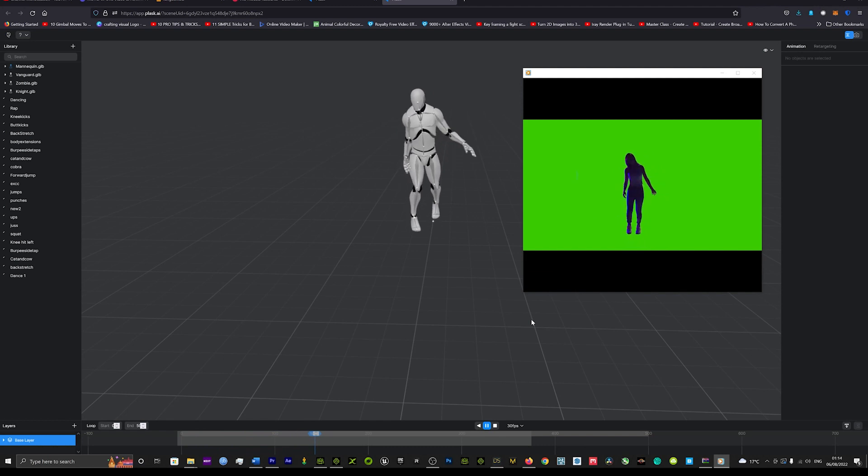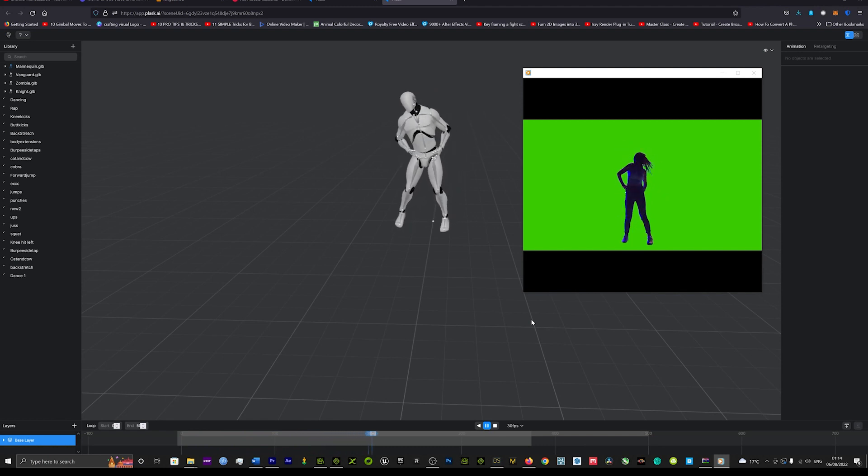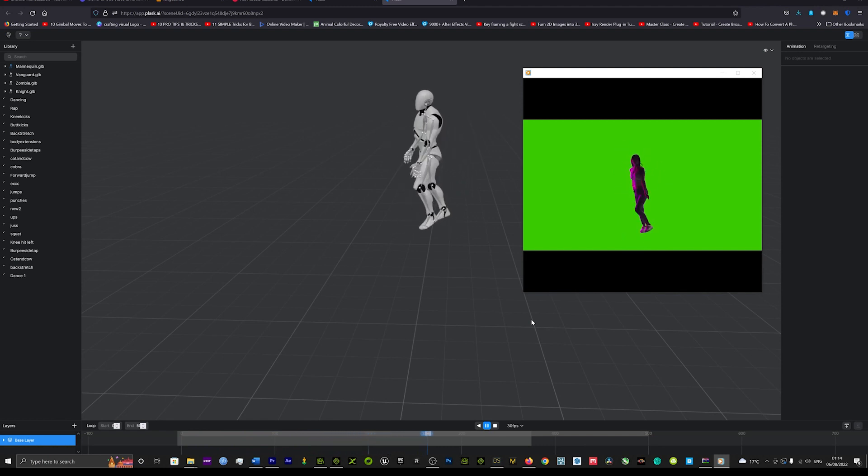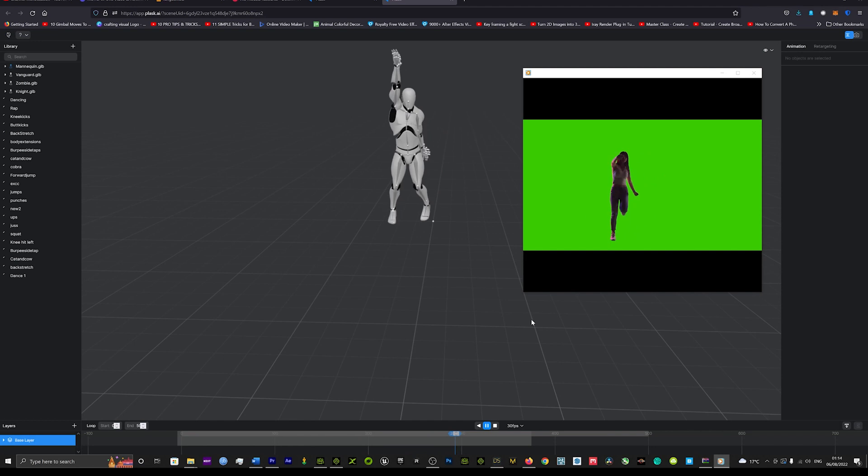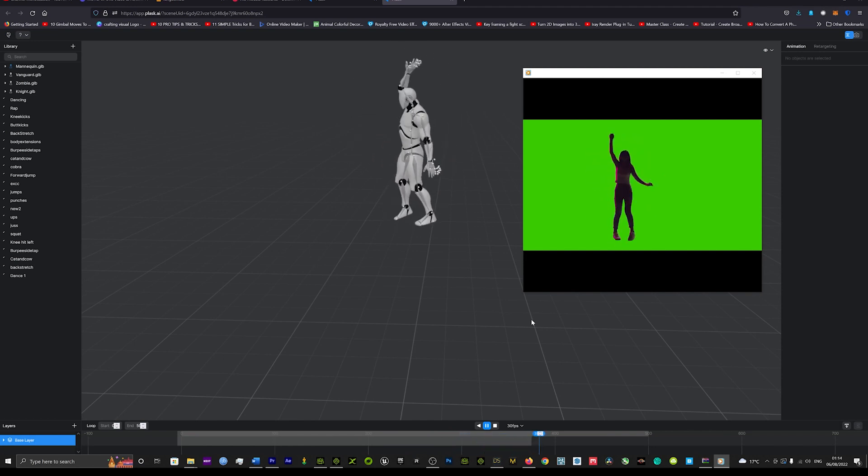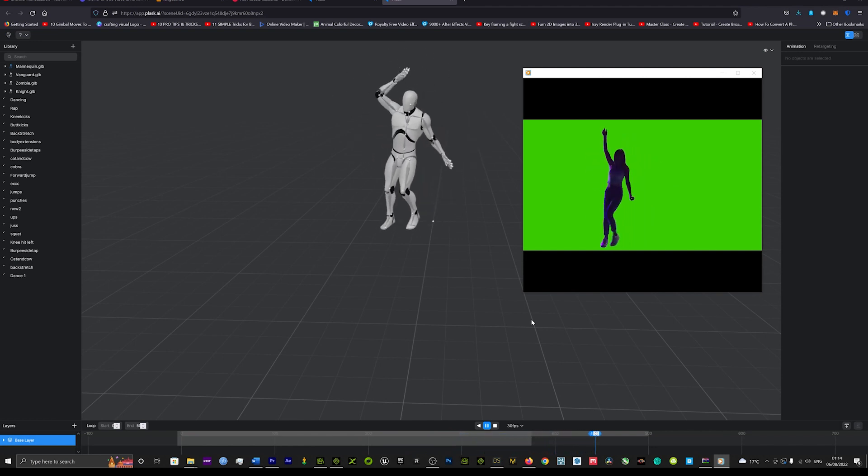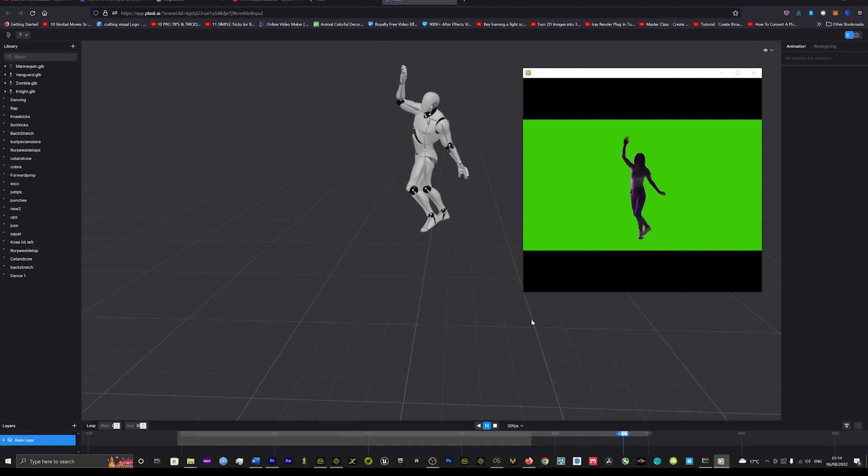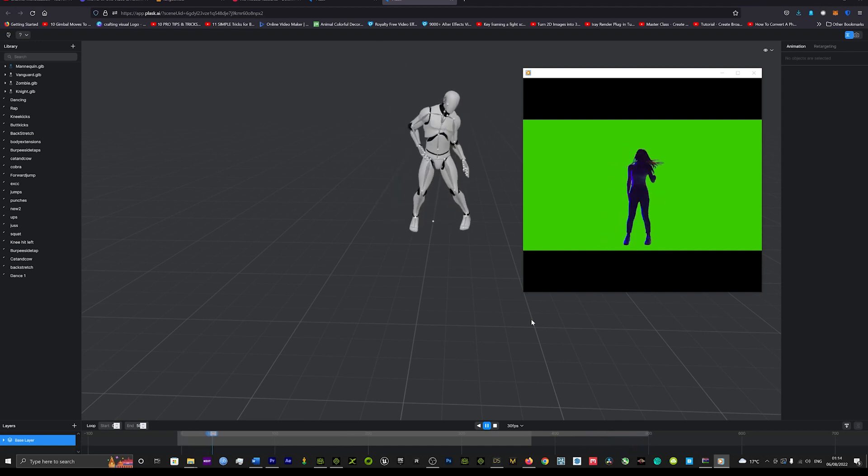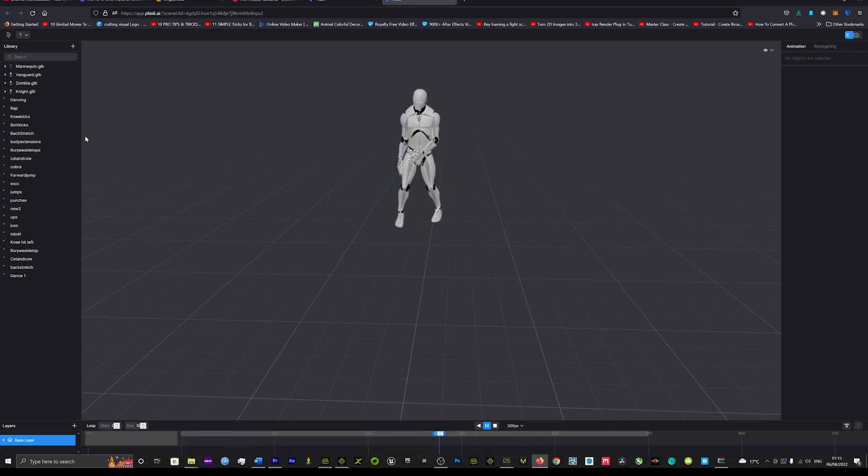All right. And we can just watch that back and we can just see how accurate that is. Looks pretty, pretty amazing.